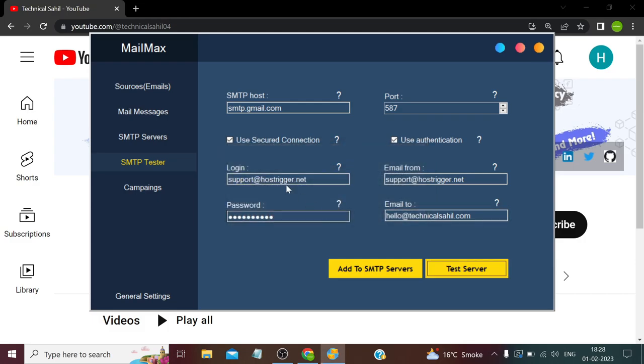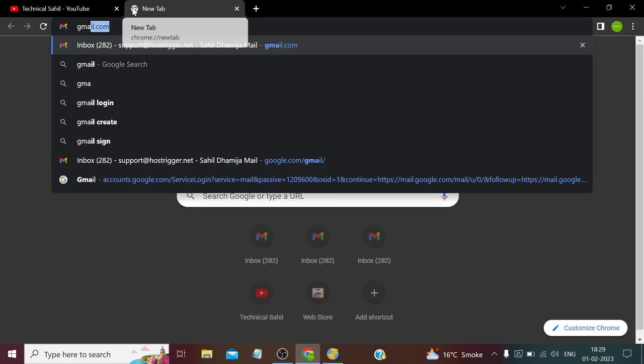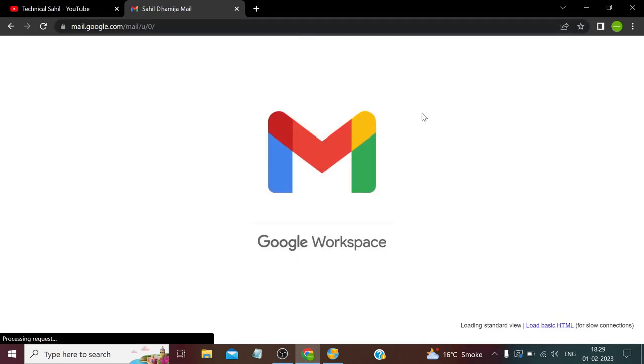So we get an error like this if we use username and password of our login credentials. We have to create an app password for this. Let me show you how we can do that.